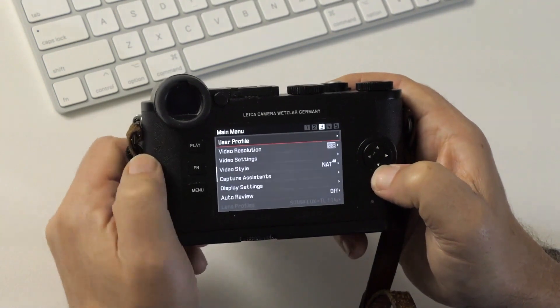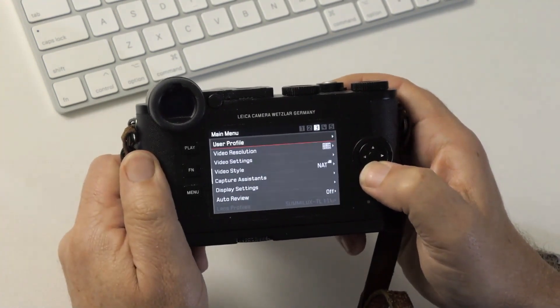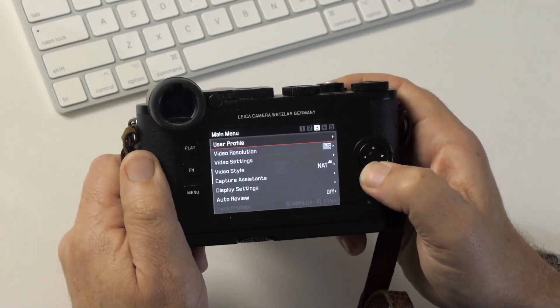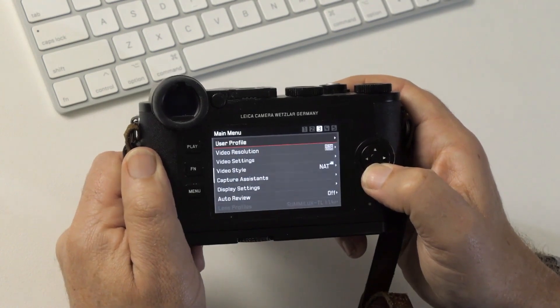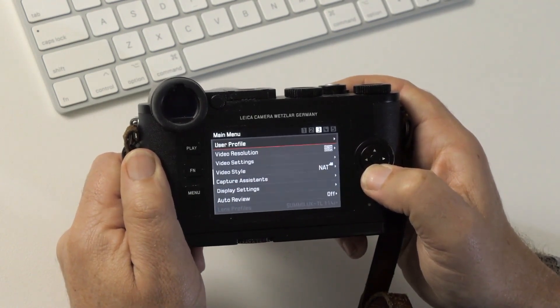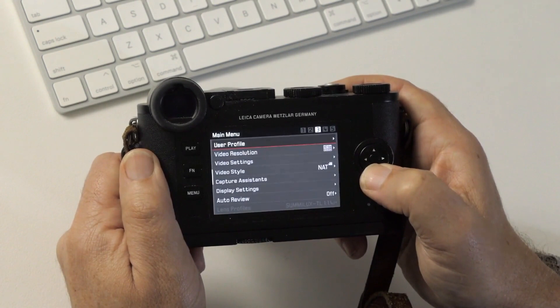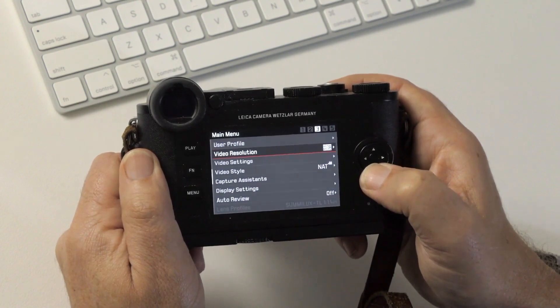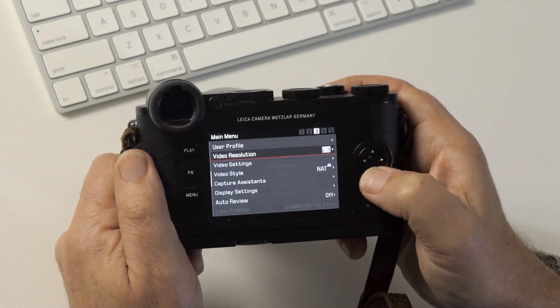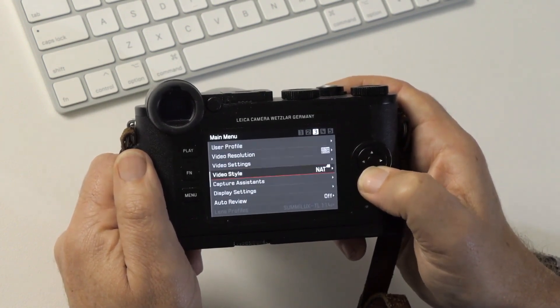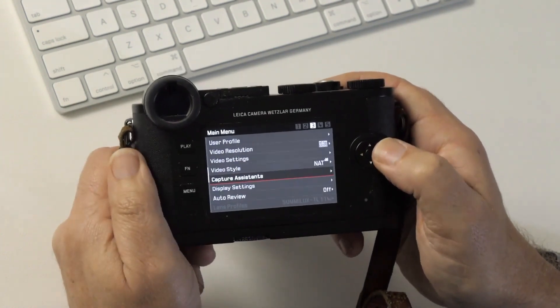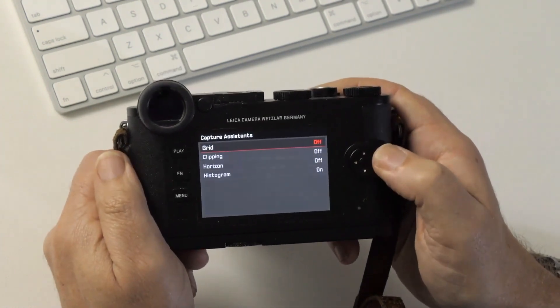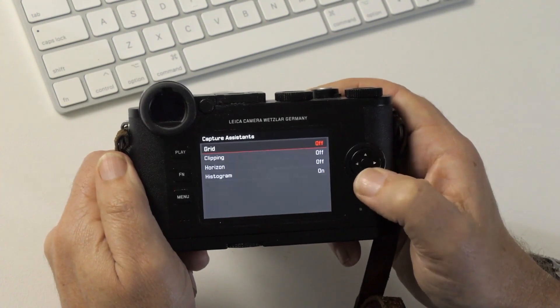User profiles, you can save your settings as a user profile, very handy if you want to ever reset the camera to factory default or apply a firmware upgrade. Video resolution and video settings, I don't shoot video on this camera, so not particularly important. Same with style. Capture assistance, very important. Grid, self-explanatory.